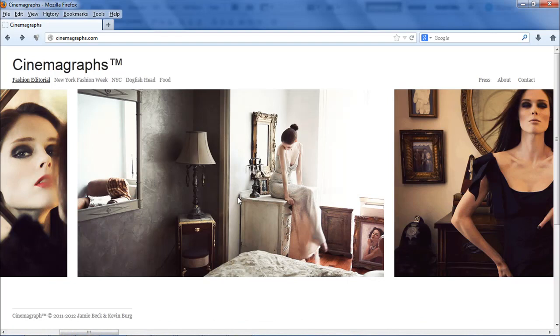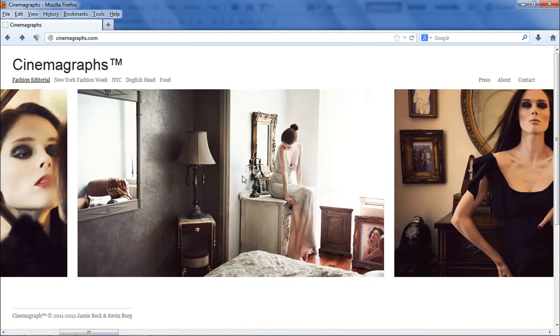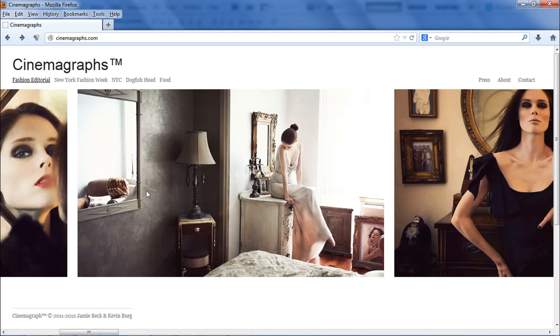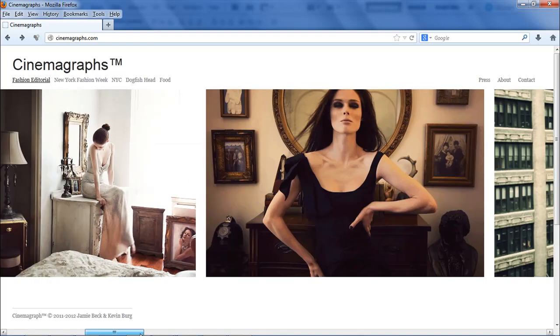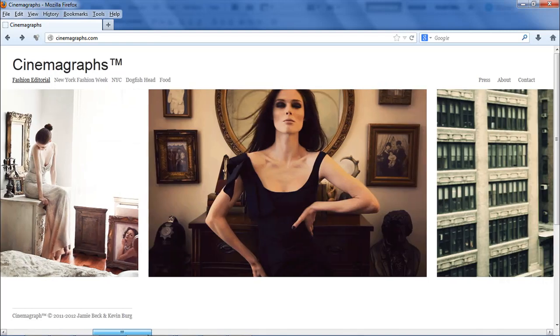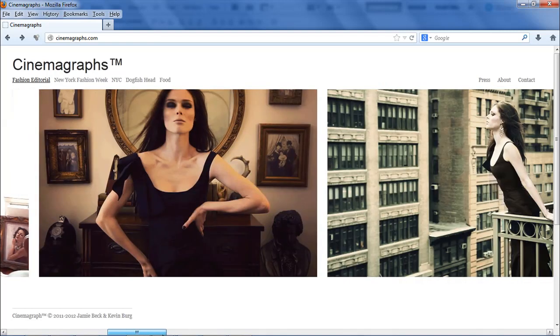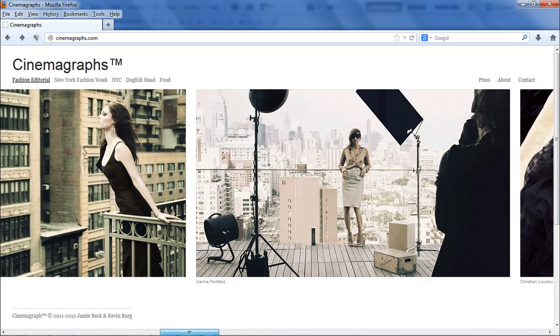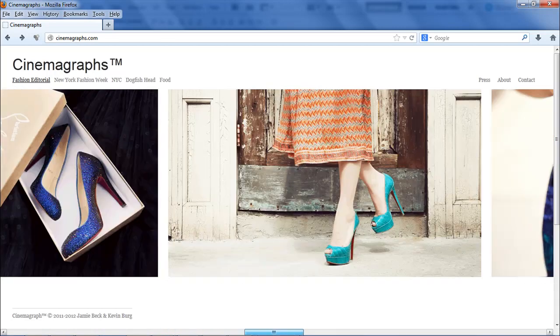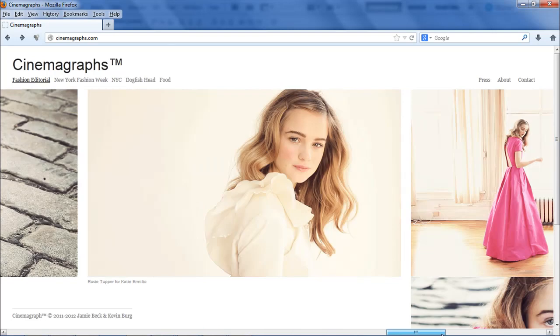So this looks like a movie, but it's actually a cinemagraph. This is all the same, you see the reflection there, but just one part of the photo really moves. So it's pretty cool.